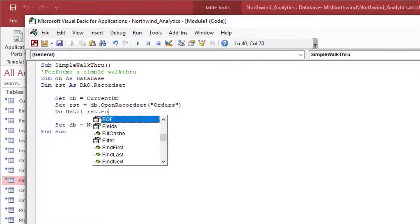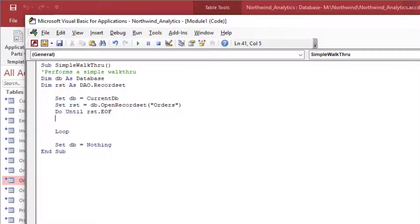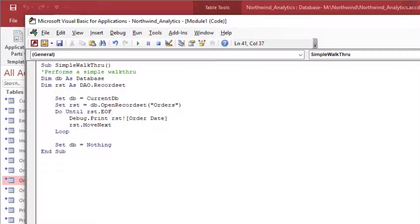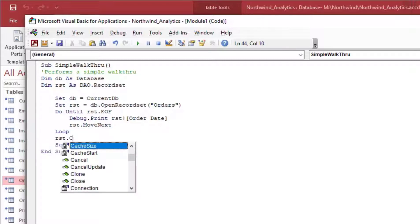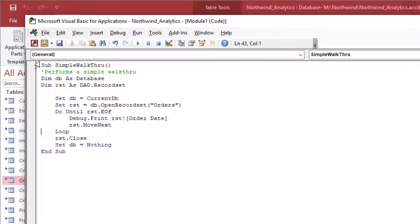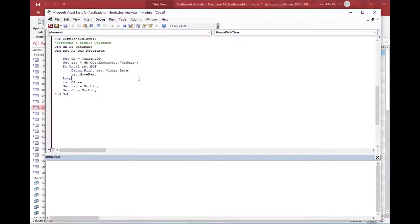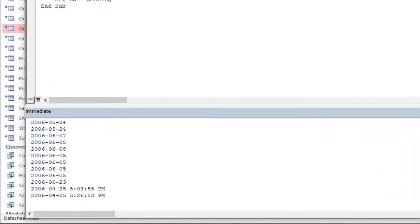We'll create a Do loop — a Do Until loop — using RST.EOF. EOF means end of file, so when it gets to the end it stops looping. We add RST.MoveNext so that every time the loop goes around we move to the next record and don't loop forever. At the end we add RST.Close to close the record set when we're done, and then set RST equal to Nothing to clear the variable, release memory, and complete our procedure.